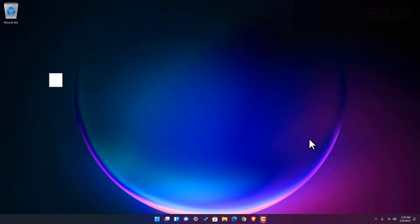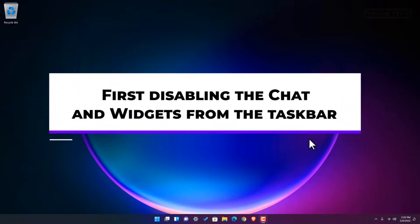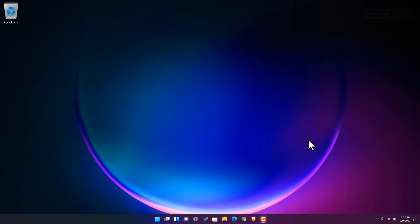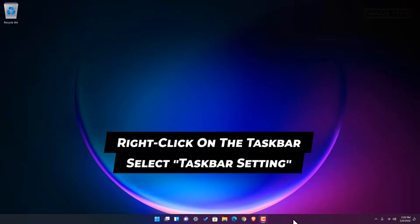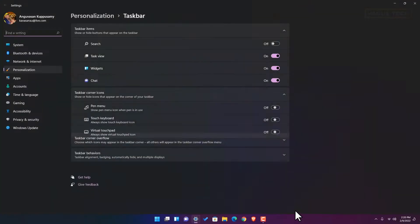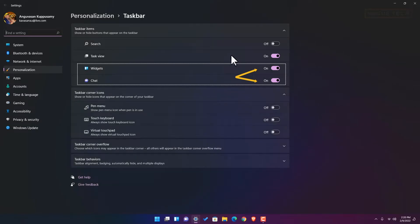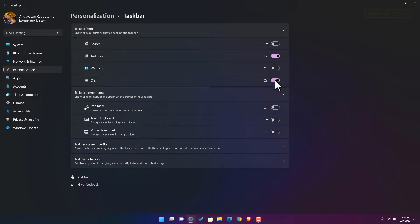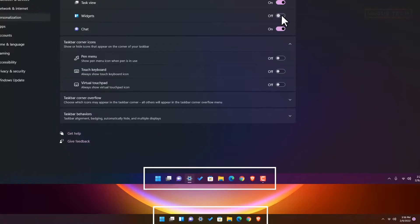There are two things to do here. First, disabling the chat and widgets from the taskbar. To begin, right-click on your taskbar and select Taskbar Settings. Under Taskbar items, you will find chat and widgets. Click on the toggles next to them to disable them, which will also remove icons in the taskbar.